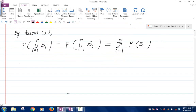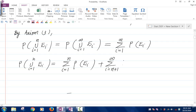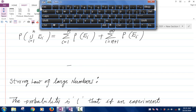So far I have the probability of the union i going from 1 up to n of Ei is equal to this infinite sum. I'm going to rewrite it as the summation i going from 1 up to n of the probability of Ei, plus the summation i going from n+1 up to infinity of the probability of Ei. I'm breaking up the series like this.